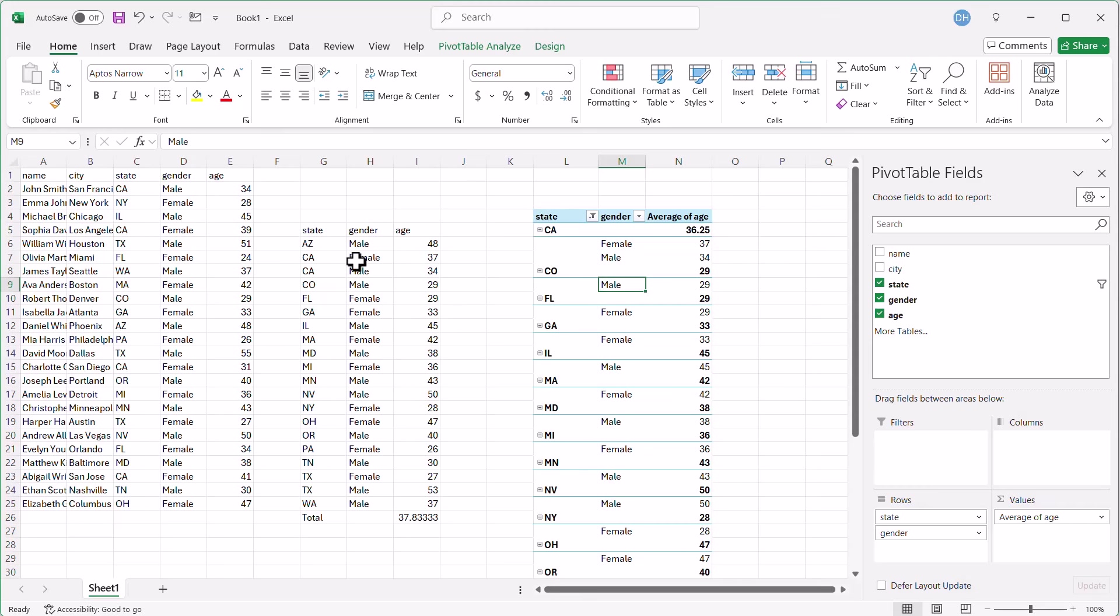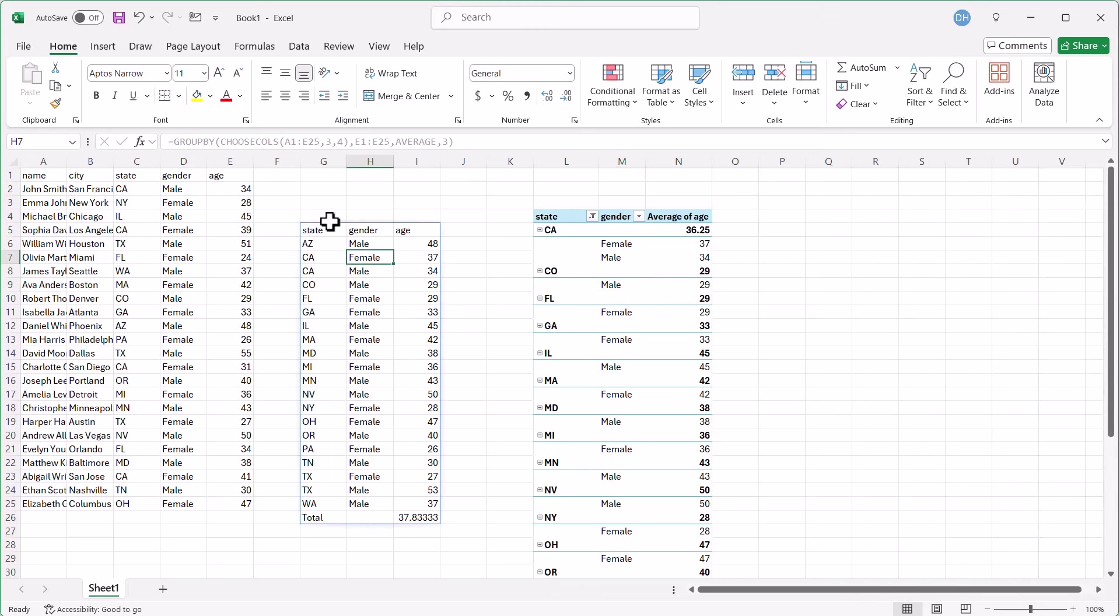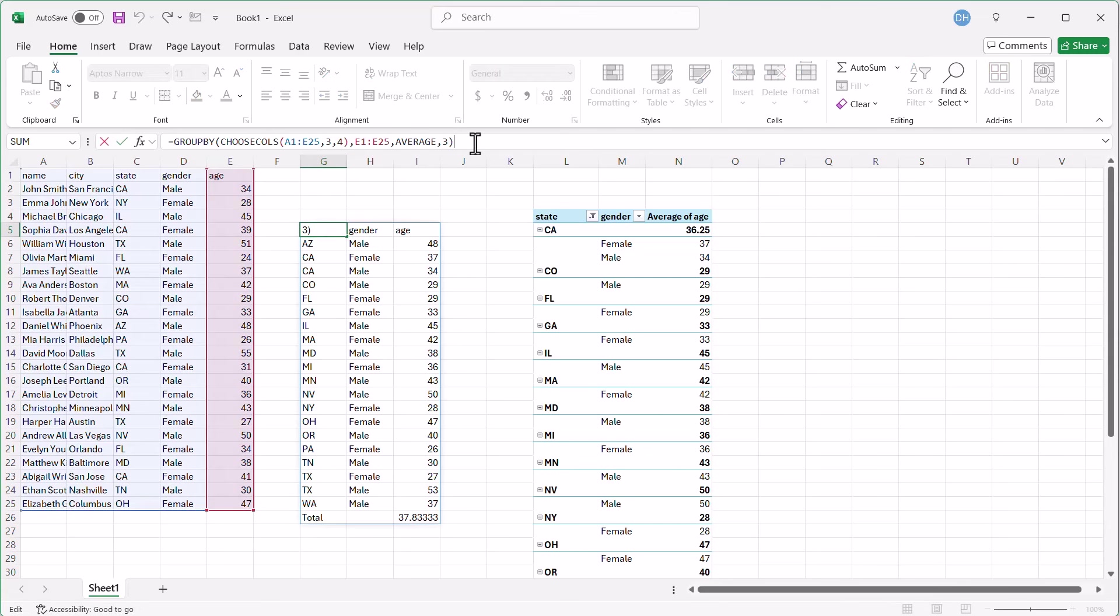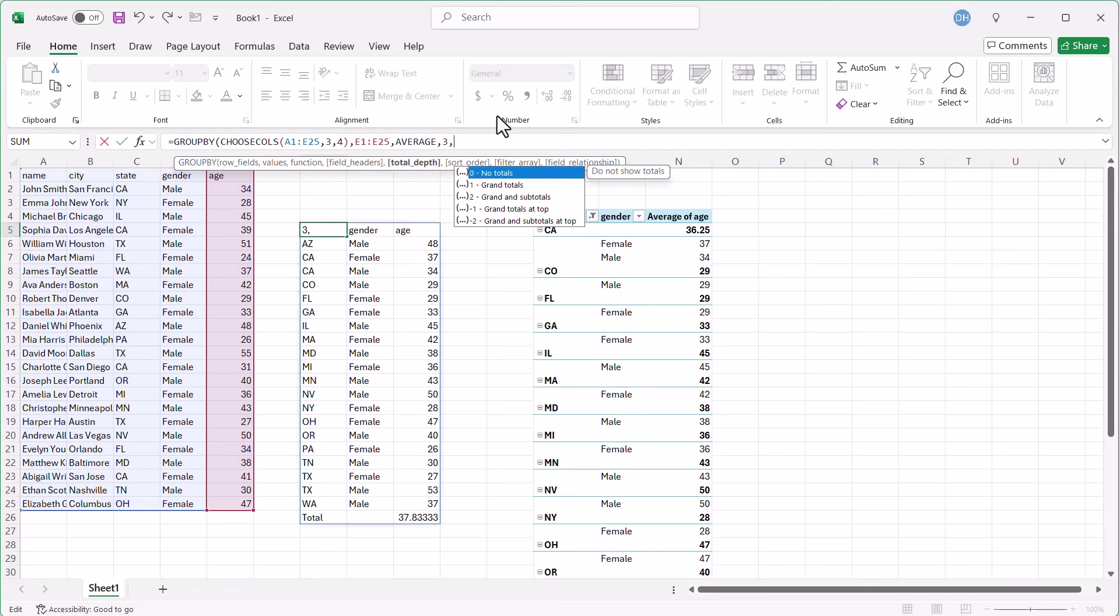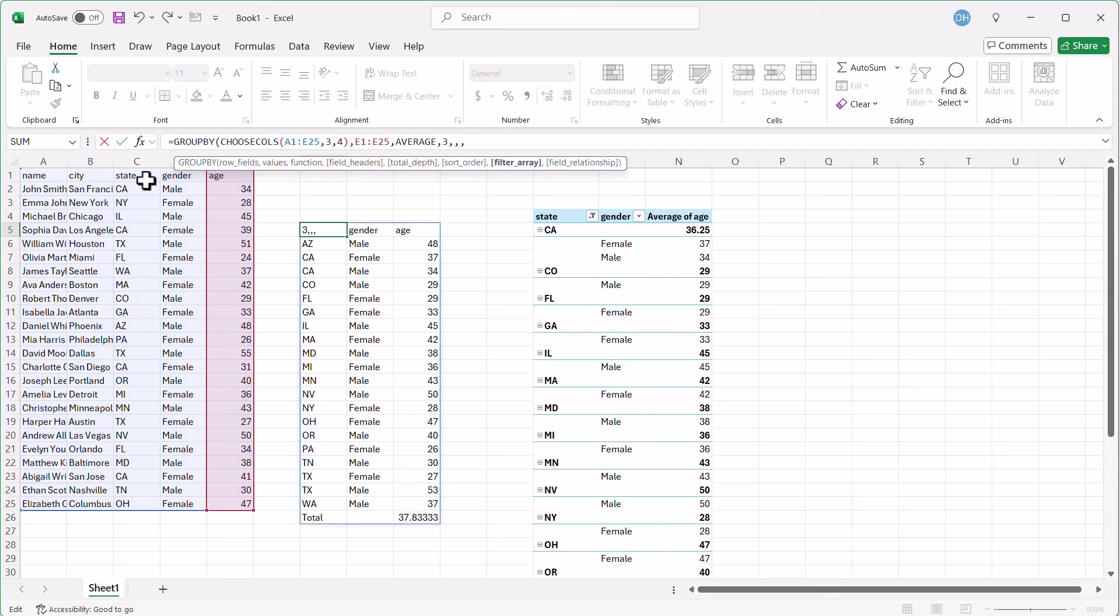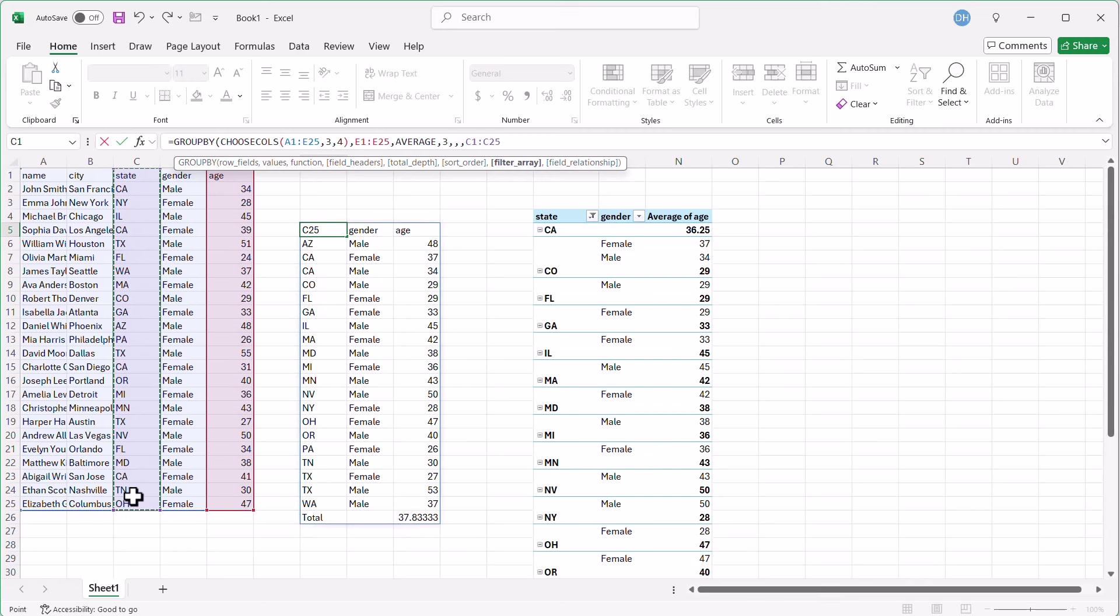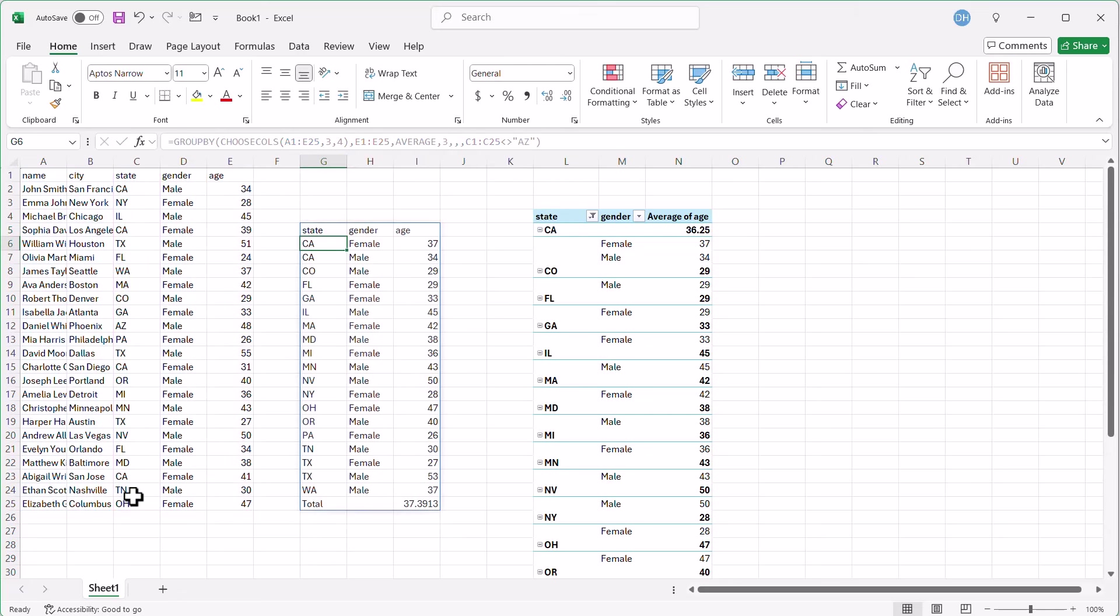We can do the same thing here, too. What we can do is put a filter here. So let's go back to the formula here. Remove that parentheses. You can see the argument here. We have a filter array here. I'll press comma, comma, comma, filter array. So what's going to be my filter array? It's going to be my state. Select this and make it not equal Arizona. You have to put that in quotes, AZ, close quotes, close parentheses, press enter. That's quite a bit more than clicking this and unselecting that box, but that feature is available there for you.